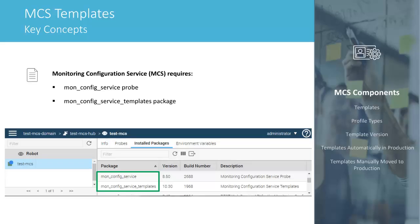Before I show you how to move new versions of templates to production, let's go over a few key concepts. The MONConfig Service probe and the MONConfig Service Templates package are required to use Monitoring Configuration Service, or MCS.